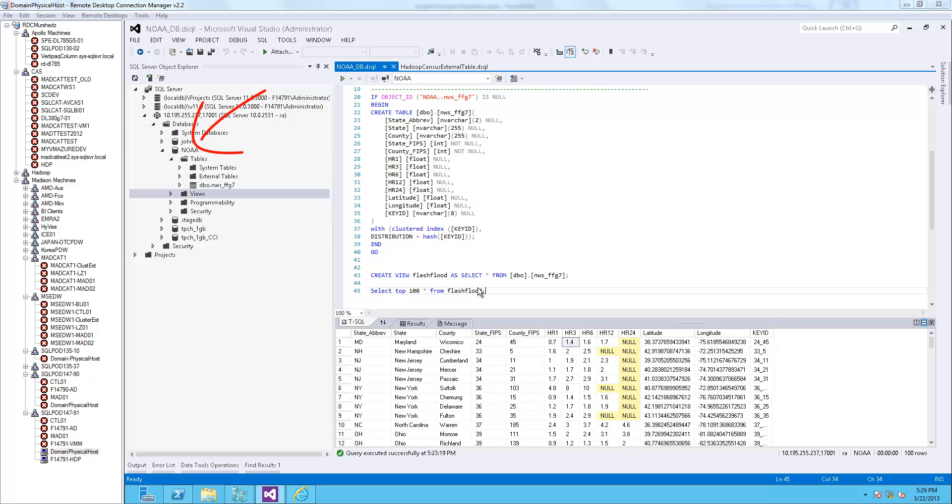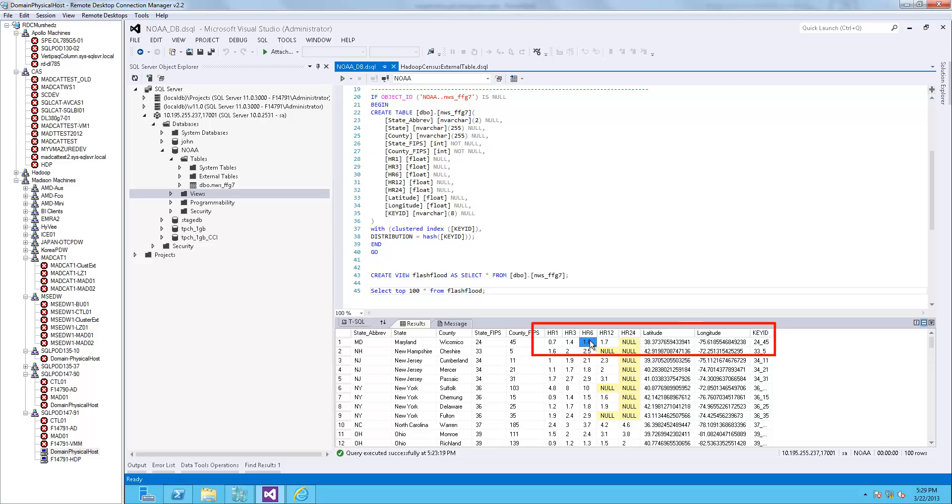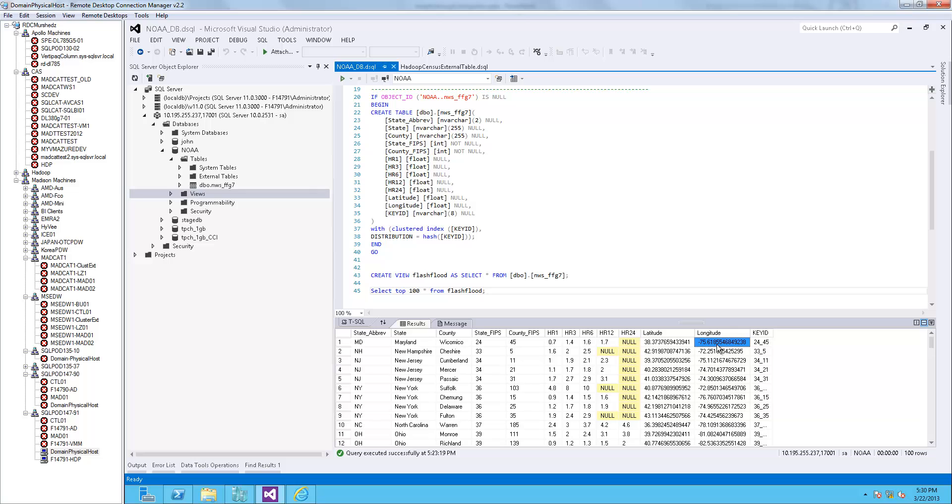The table contains rainfall predictions at intervals such as hour one, hour six, and so on, in conjunction with latitude and longitude for states and counties in the United States. The latitude and longitude data is stored as floating point data type into PDW.